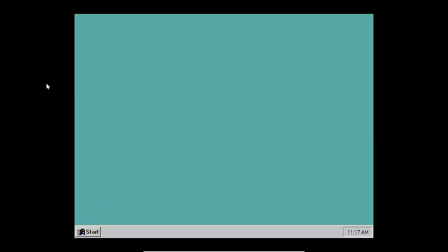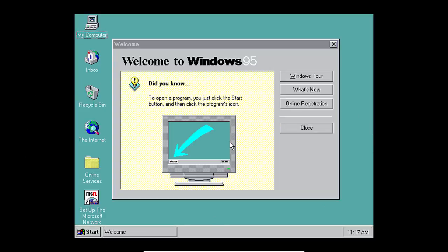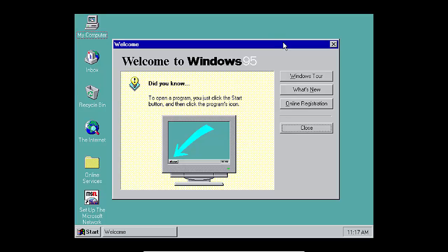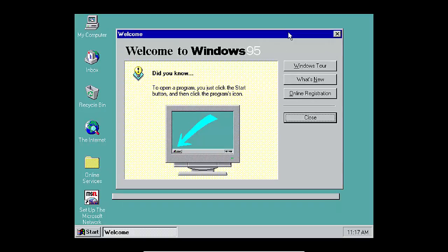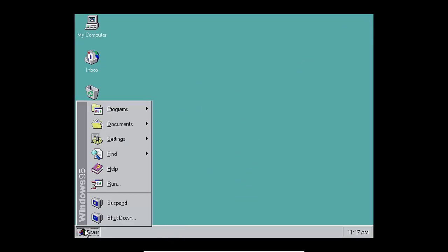There we go. Welcome to windows 95. All right, let's close that. And as you can see, this is a clean install of windows 95.